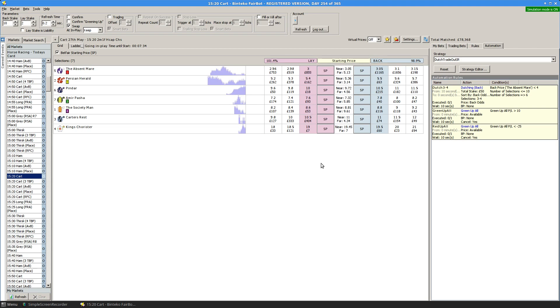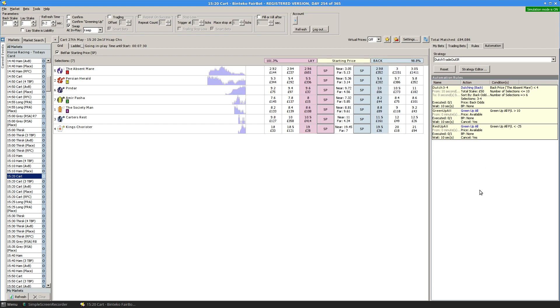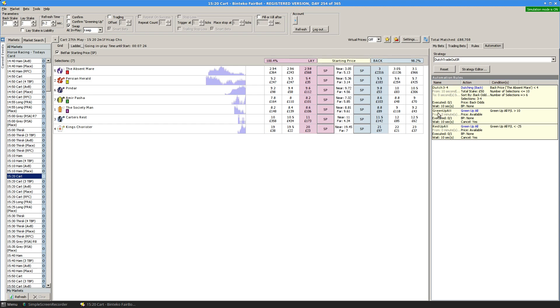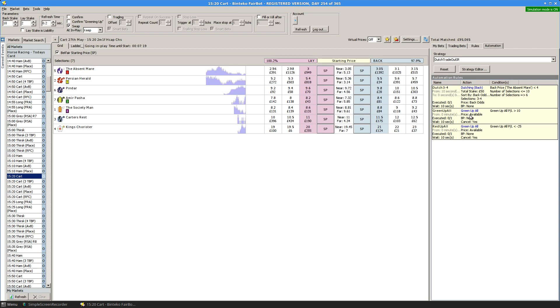Once that Dutch has been placed, the strategy sits and waits for the race to go in running. And it will then either green up all, if the profit on all selections together, i.e. the profit for the market, hits 10, it will green up all.